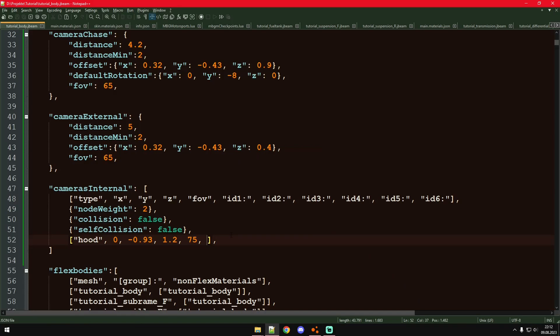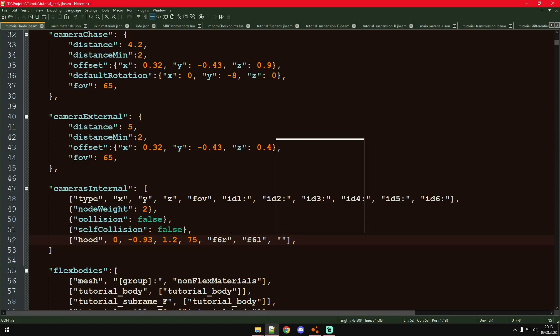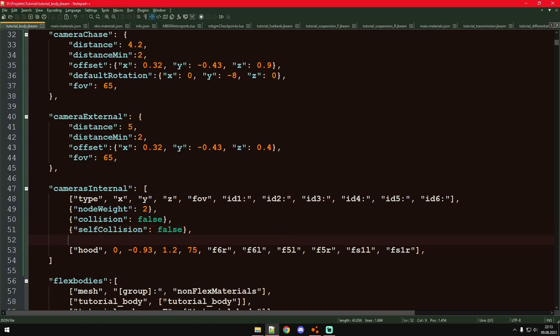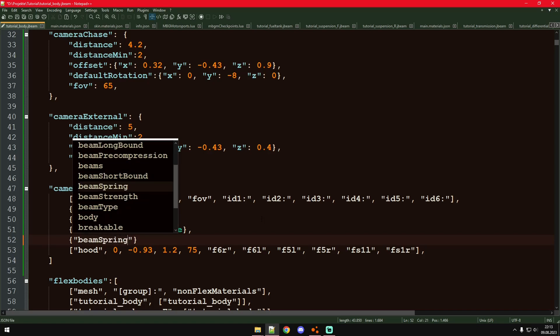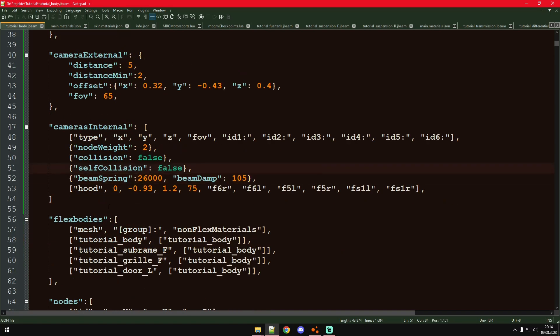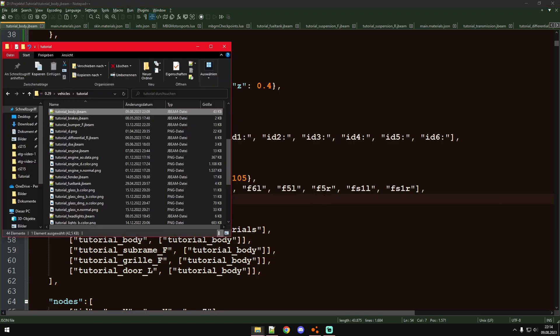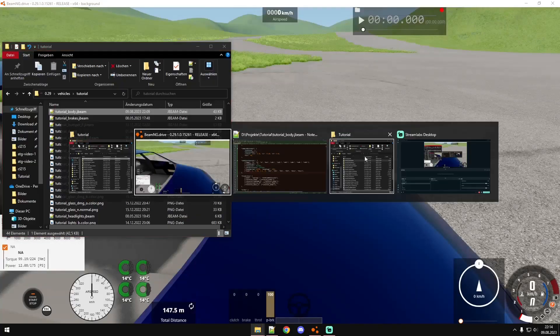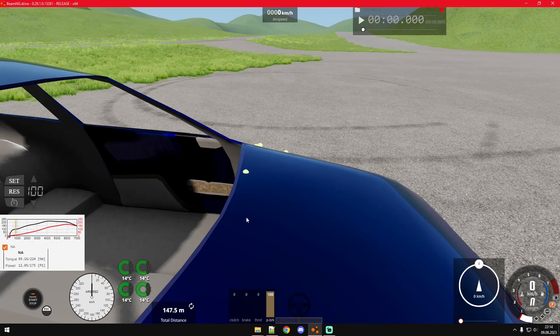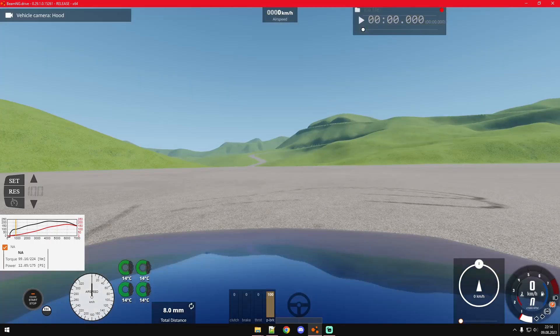We go a little bit behind and a little bit above. And the FOV on the hood cam is usually a little bit wider. Now the nodes to connect it to. You just connect it to nodes that are around the hood. And now for the beams that connect the camera node to these other connection nodes, we obviously need some beam spring and damp values. We can already test that. There you go. There's our hood cam.